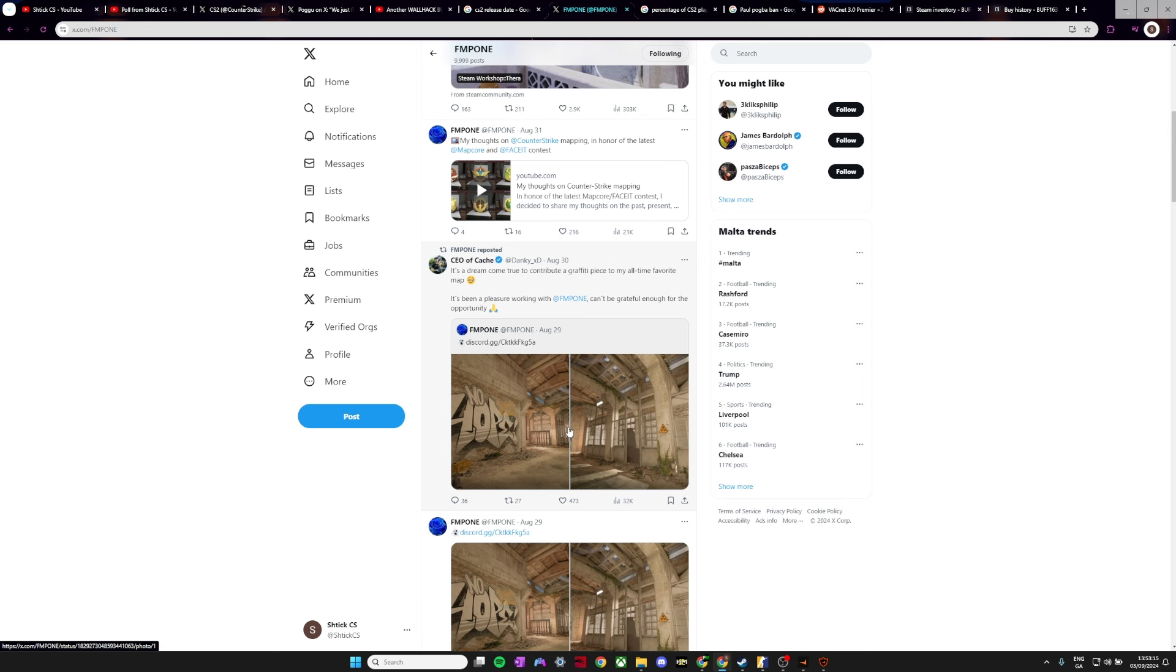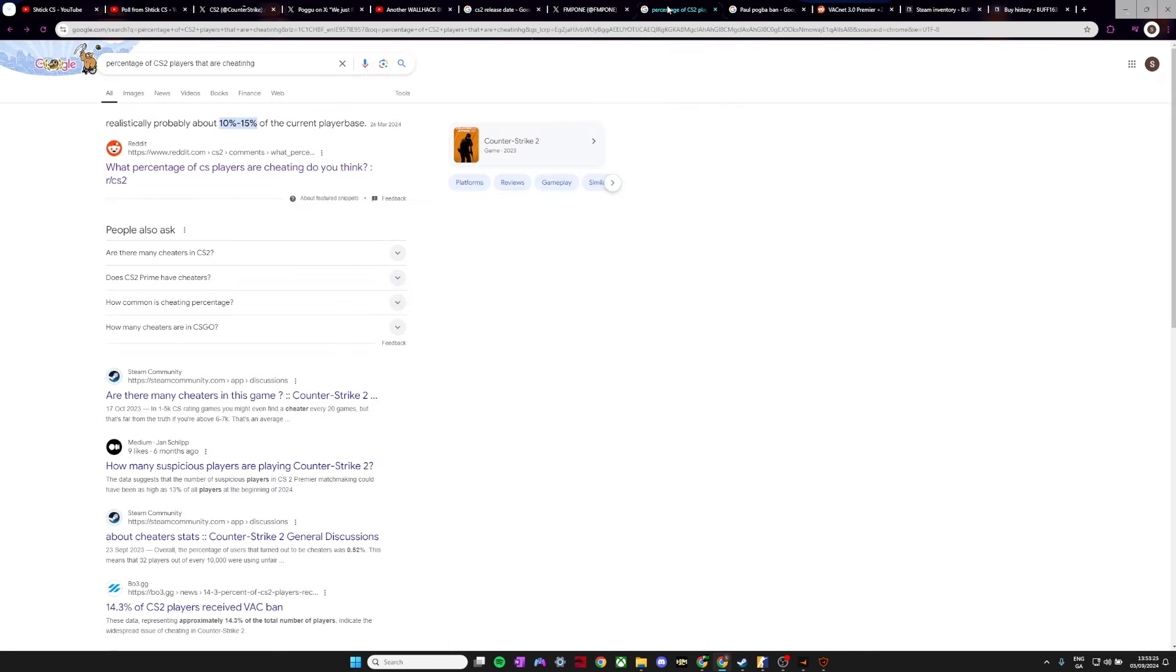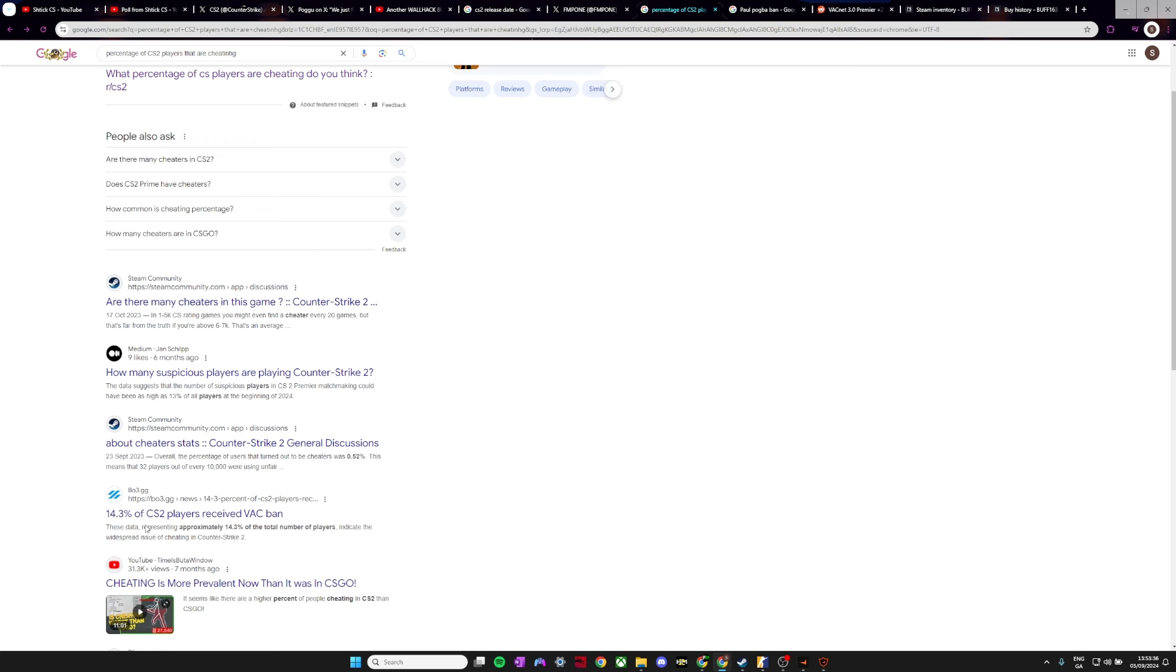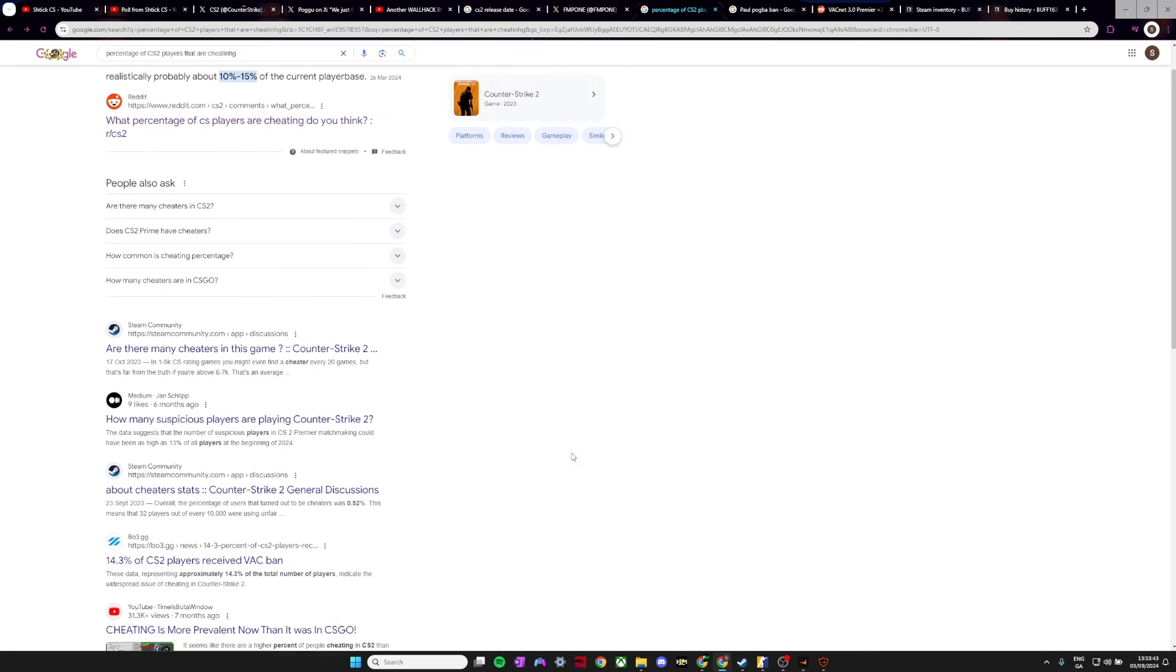And the last thing that I want to talk about is kind of the main issue that I have and everyone else has. And I've gone over it so many times. Everyone has, but it's the cheating problem in CS2. So as you can see here, this is just kind of an estimated guess. About 10 to 15% of the current player base are cheating. And 14.3% of CS2 players have received VAC bans.